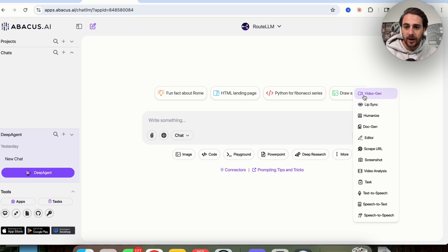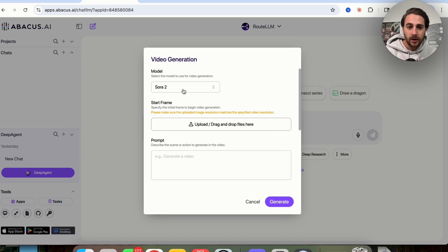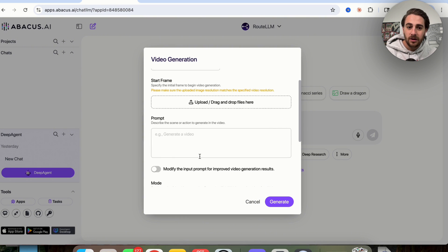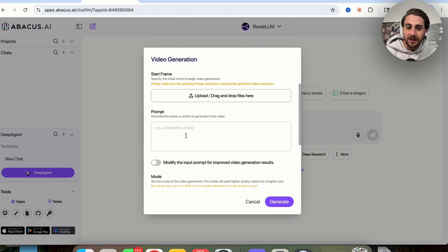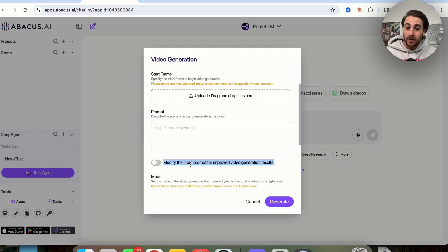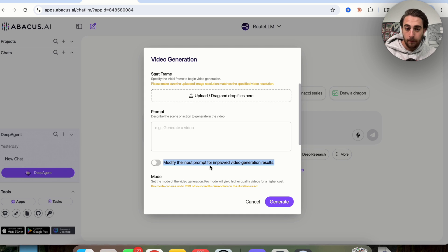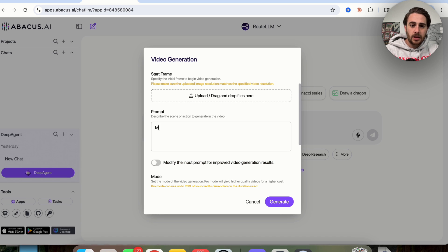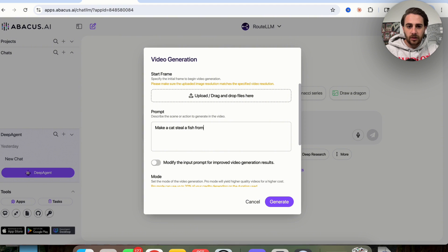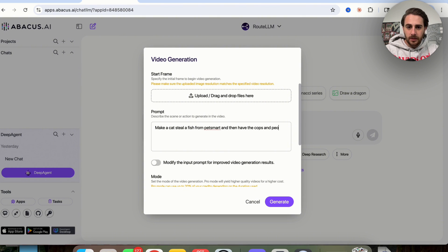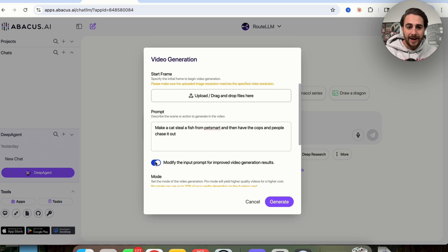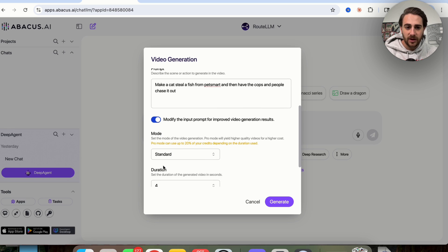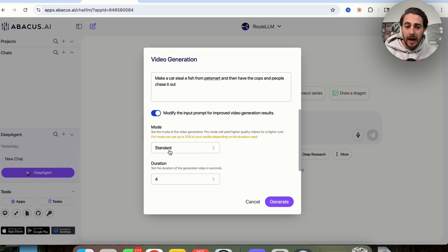So if we come over into more right here, we click on video, we have Sora 2 here, you could see that we could prompt this right here, and one other huge thing that I like is this right here: modify the input prompt for improved video generation results. So what I'm going to say is make a cat steal a fish from PetSmart and then have the cops and people chase it out. So I'm going to add this modification right here.